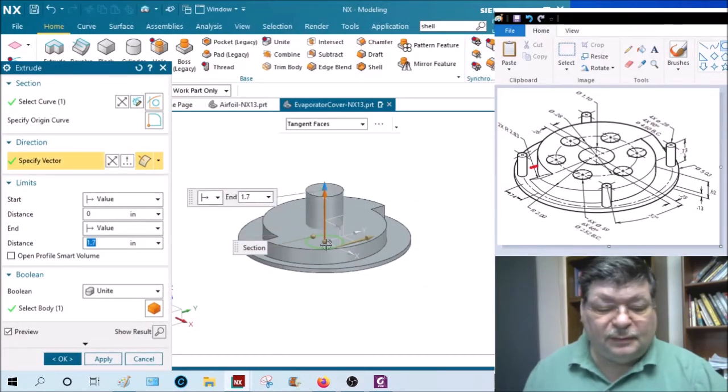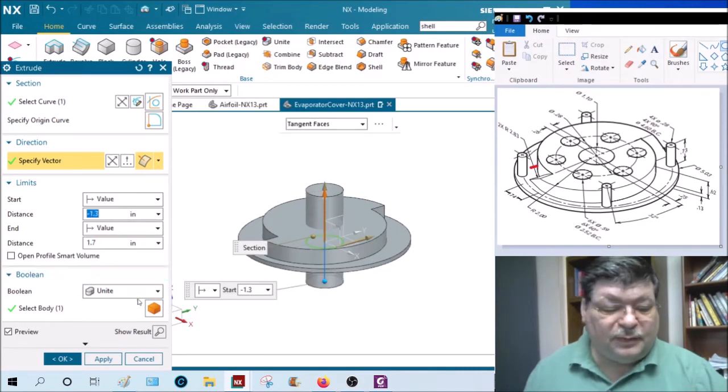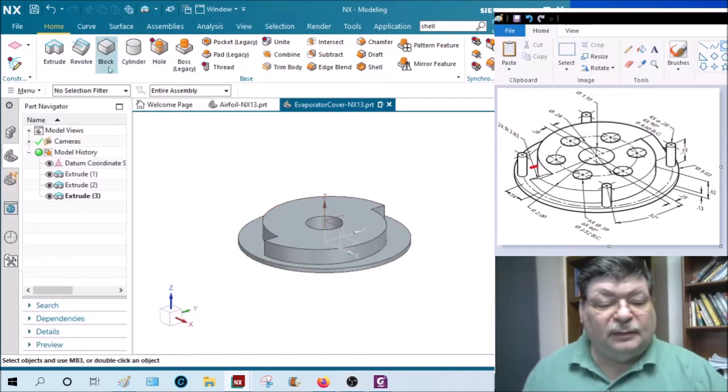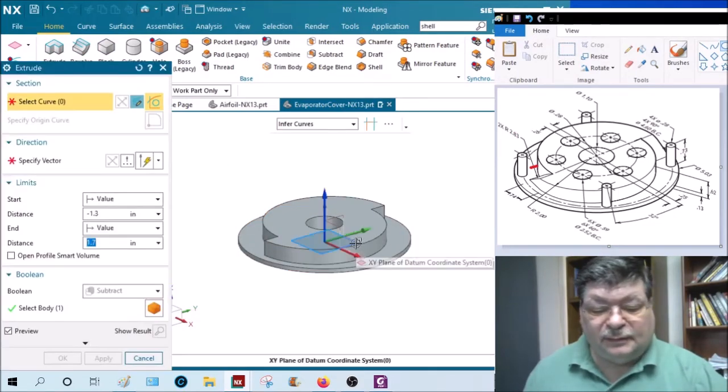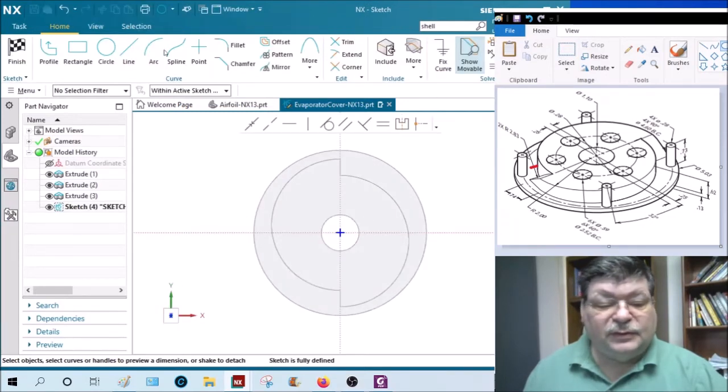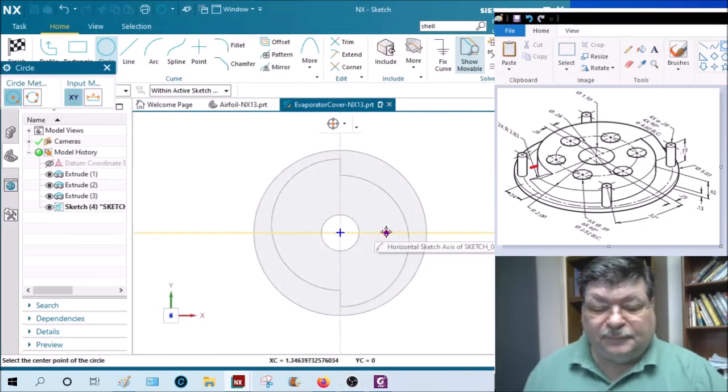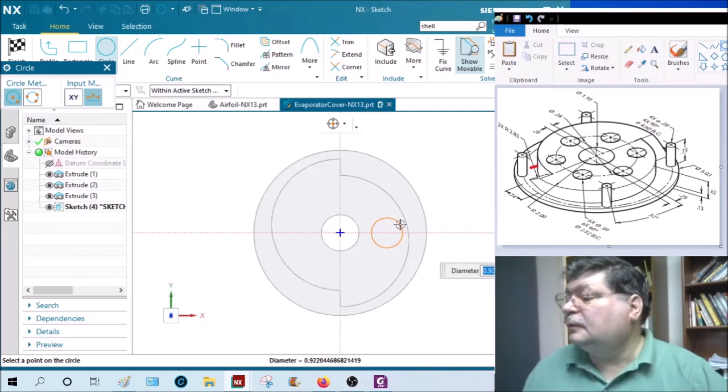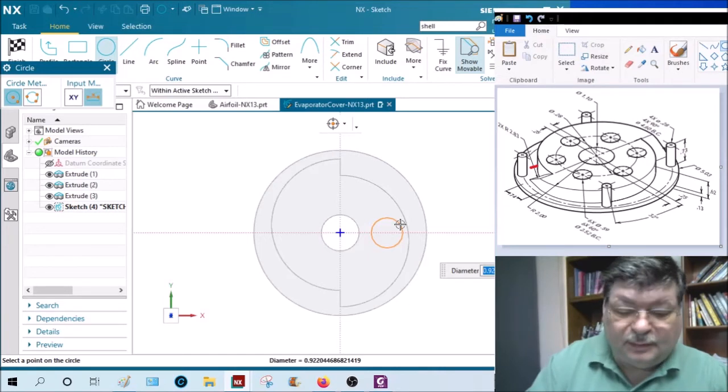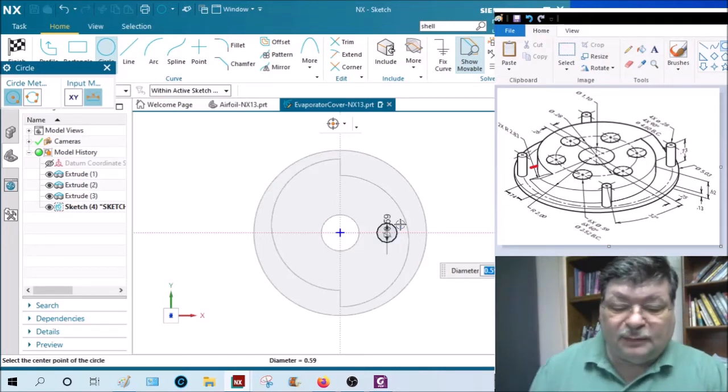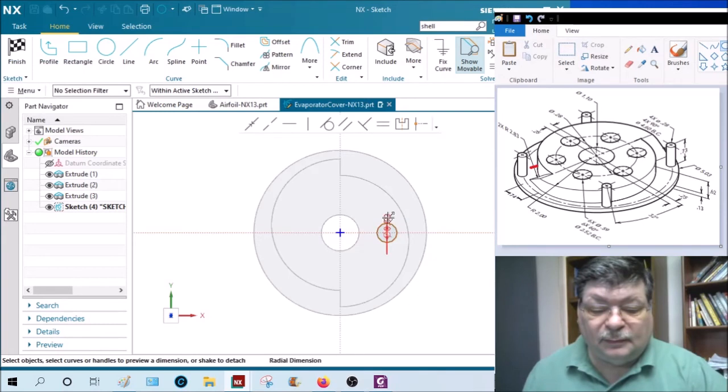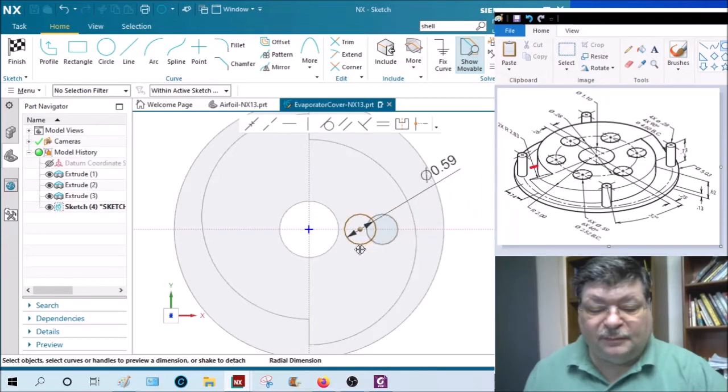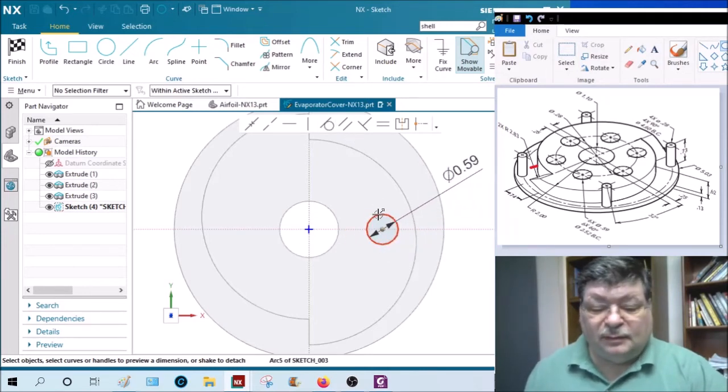And finish, and extrude upward just to make sure I get all the way through, down to the bottom, and subtract. And let's do that again at the three o'clock location, point 0.59, 0.59 diameter.